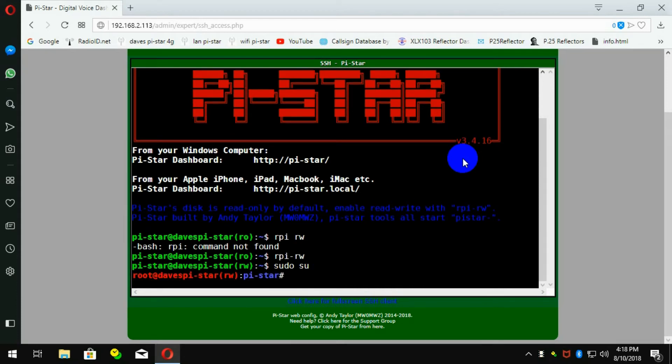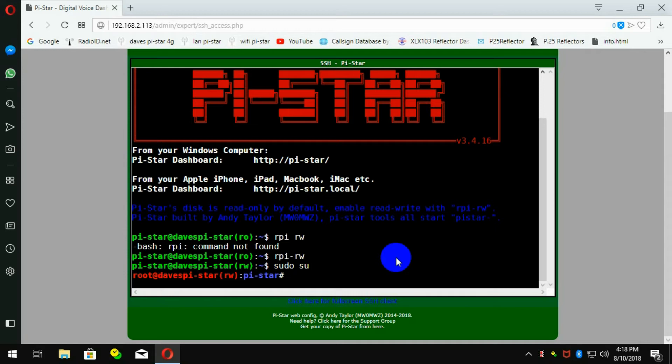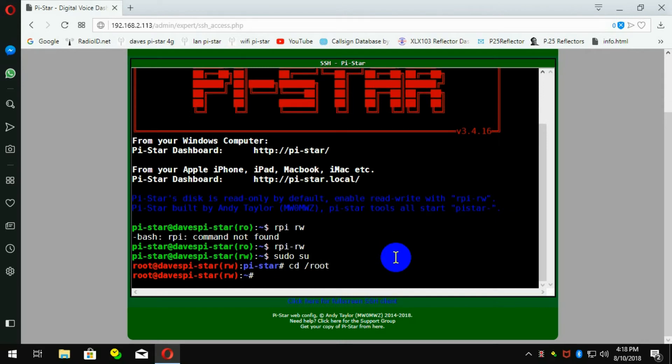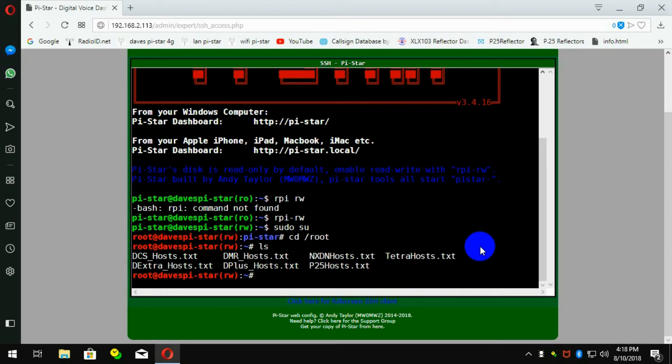As you can see, this turned red. That means that we have supervisor access and we're sitting in the PI Star directory. So we want to go to the root directory. We can go cd slash root just to make sure you're in the right place. Do an ls. And there you go. See, the P25 host is where we want to go.